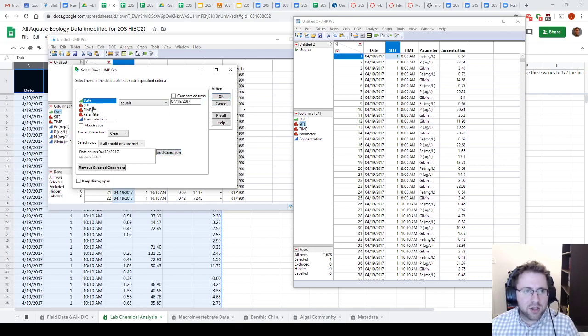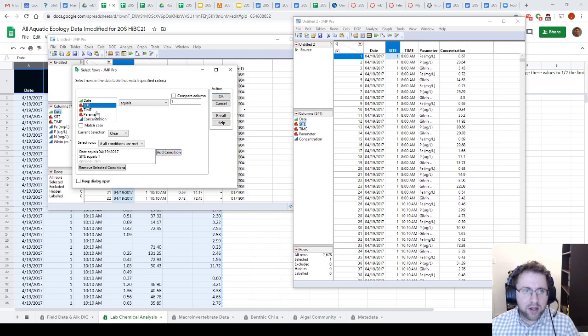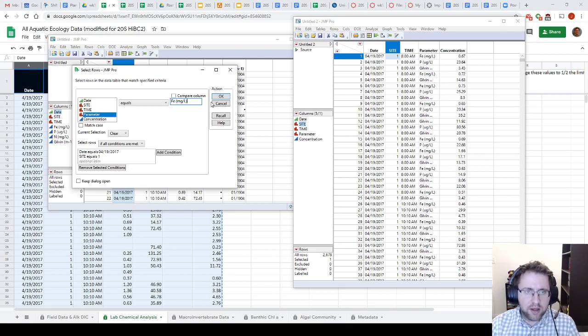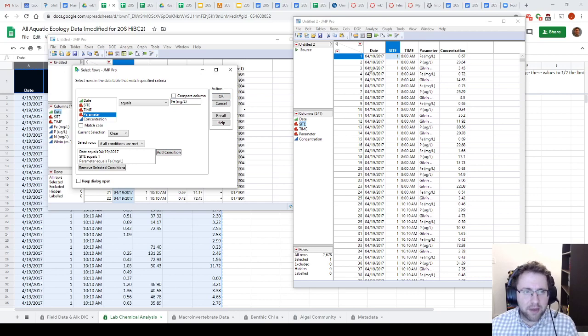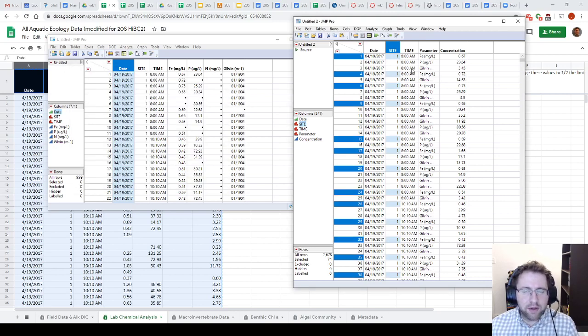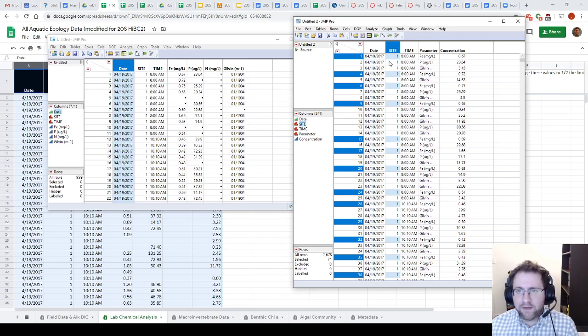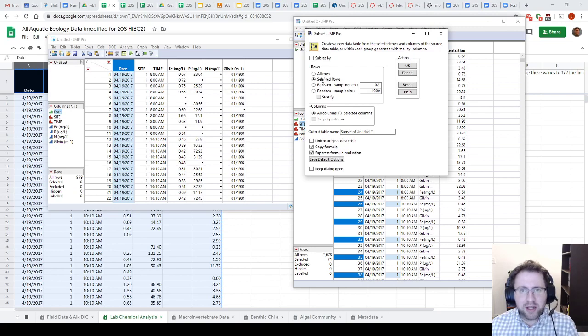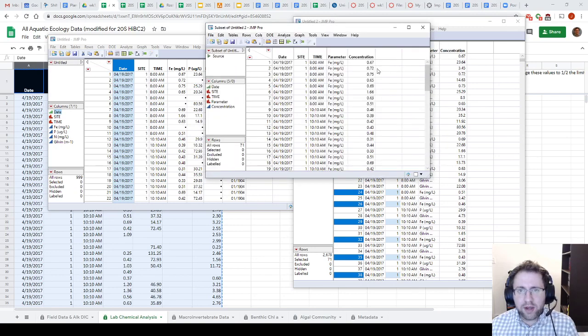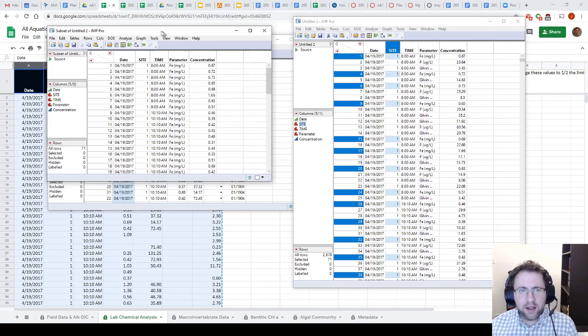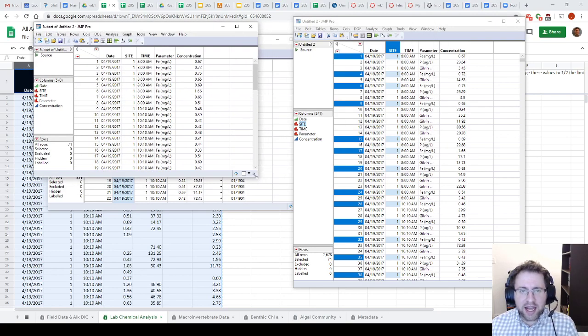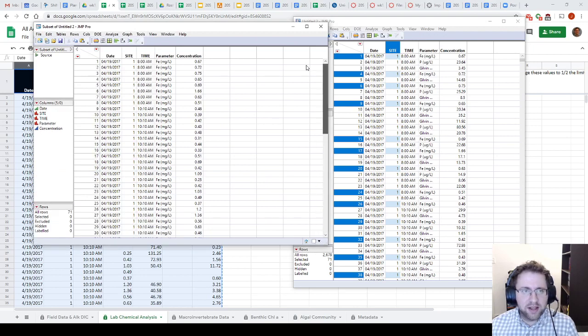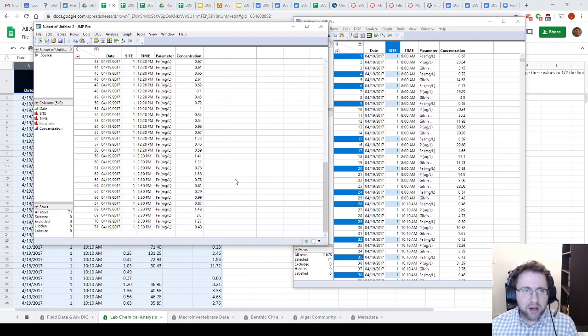I'm going to click Add Condition. We're going to select Site 1 for Parameter Iron. And I think it is important that you get these exactly to match what's written in your tables. And we click OK. So it's going to select all of these values. Then we can make a subset, so table subset of the selected rows. We hit OK. And now we have a data table that's just Site 1 on that date for iron.